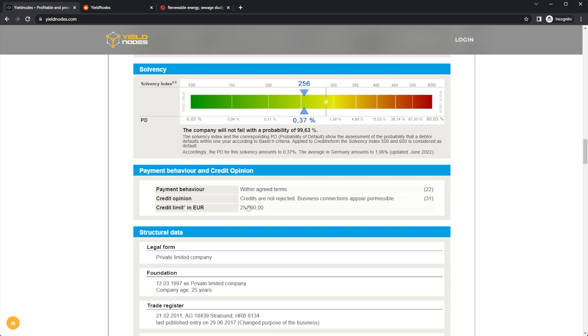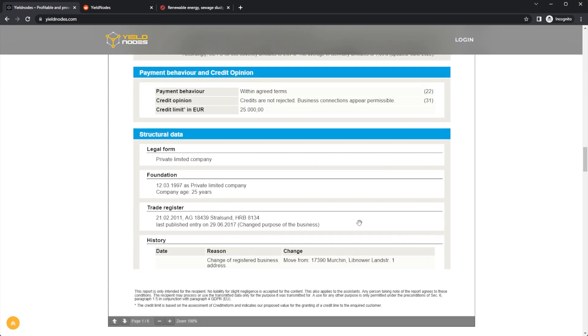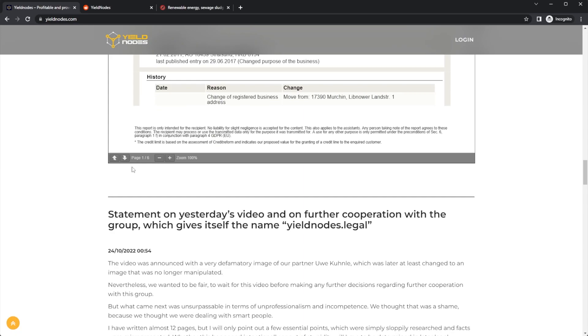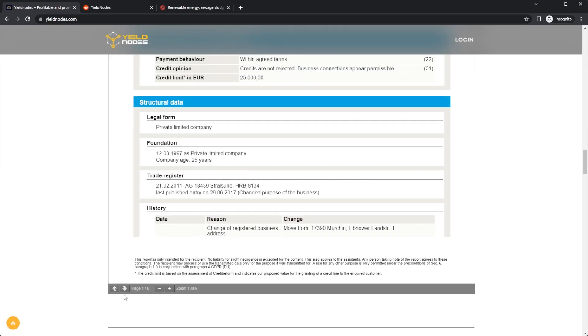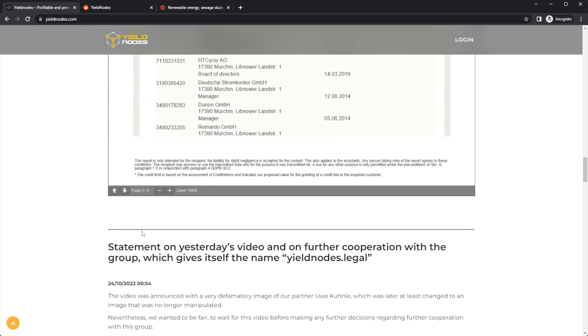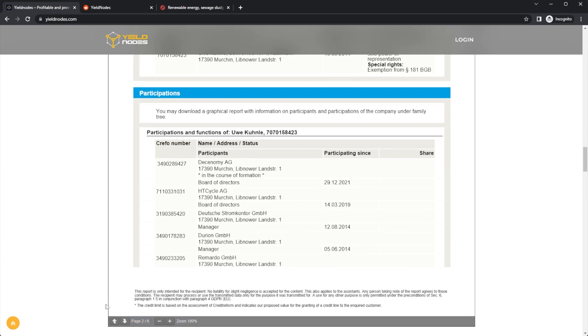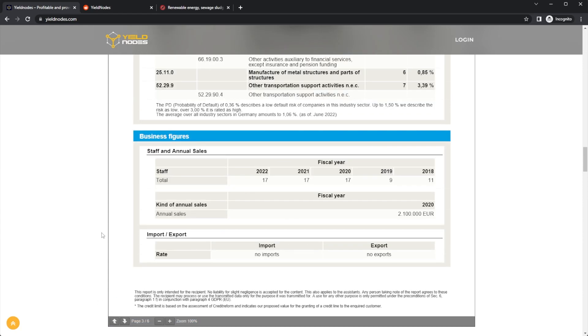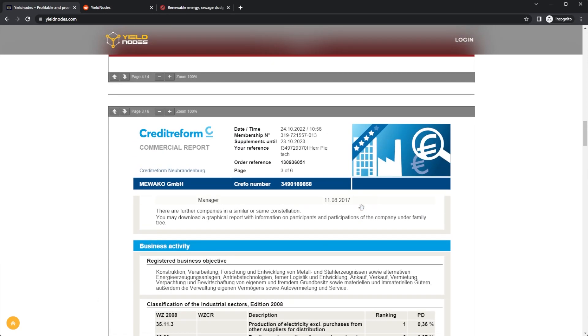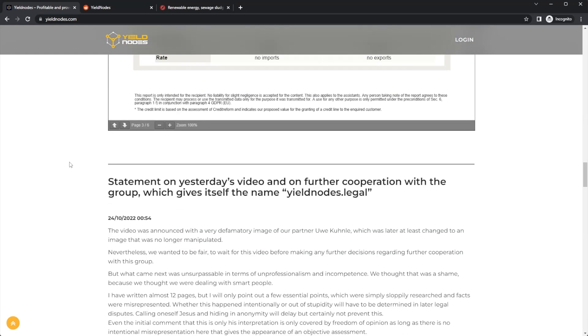The company will not fail with a probability of 99 percent. Payment behavior with agreed terms, credit limit is 25,000. Those are the company details. If you want to look through all of them, you can see the participants. It's really awkward actually reading these documents, but yeah, here you can see a lot of the company details from that commercial report.